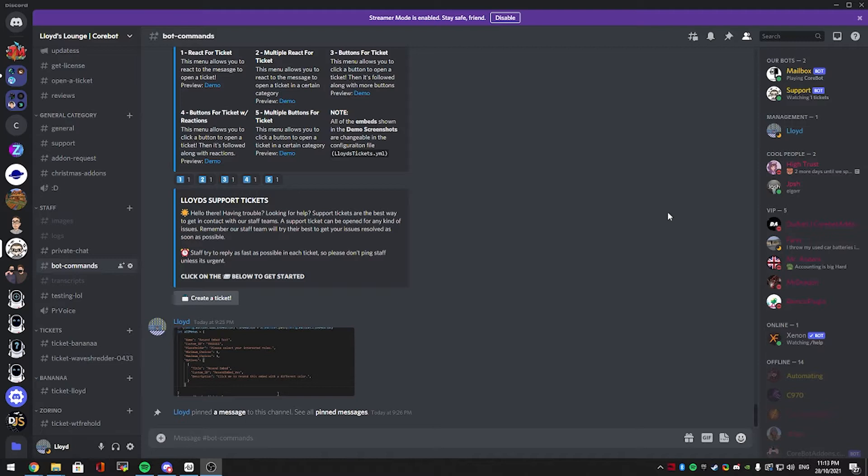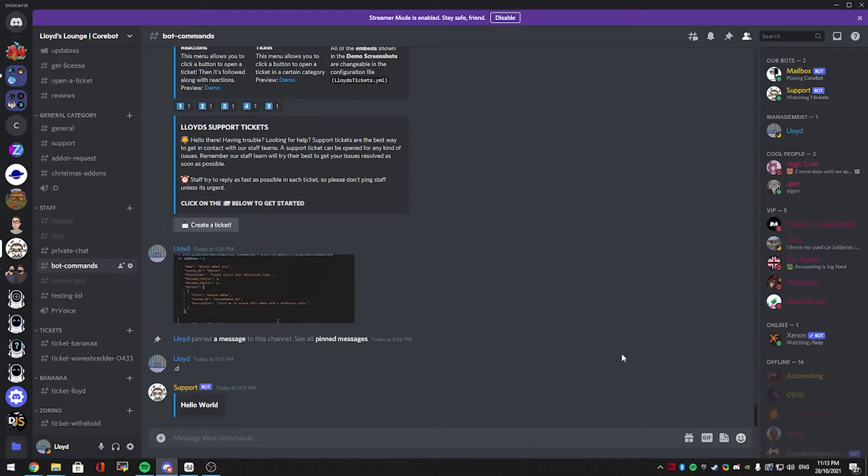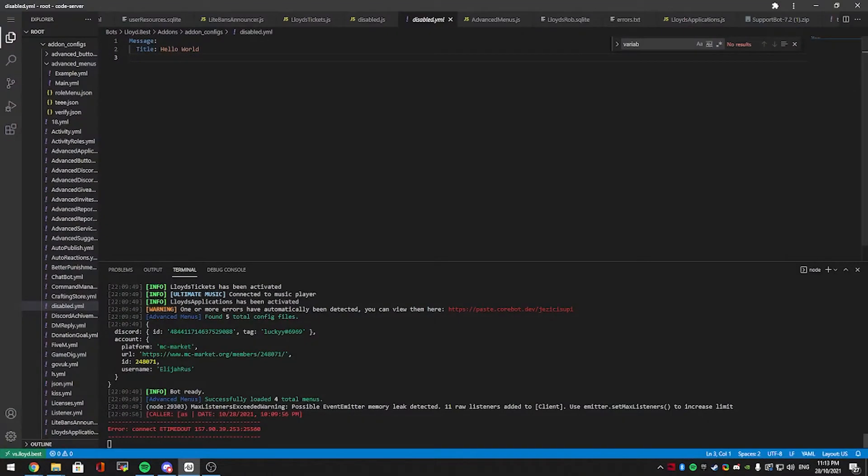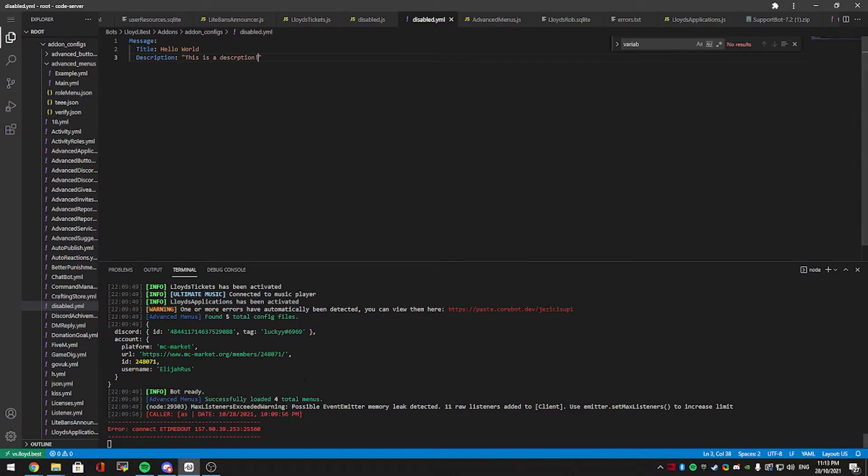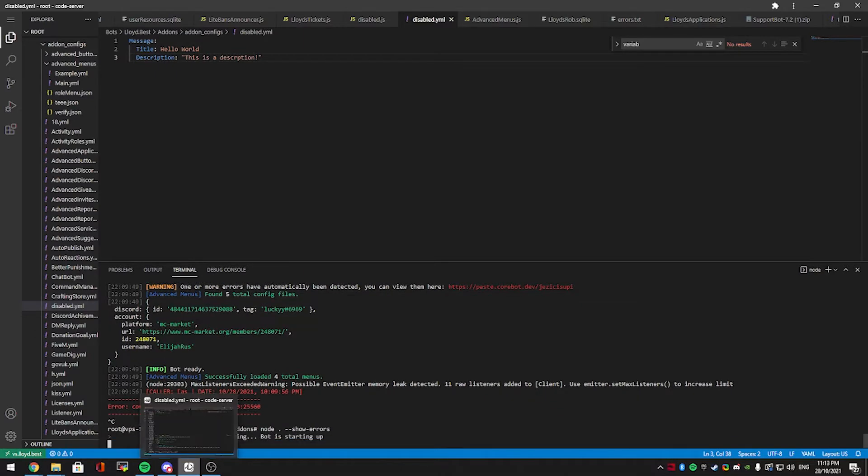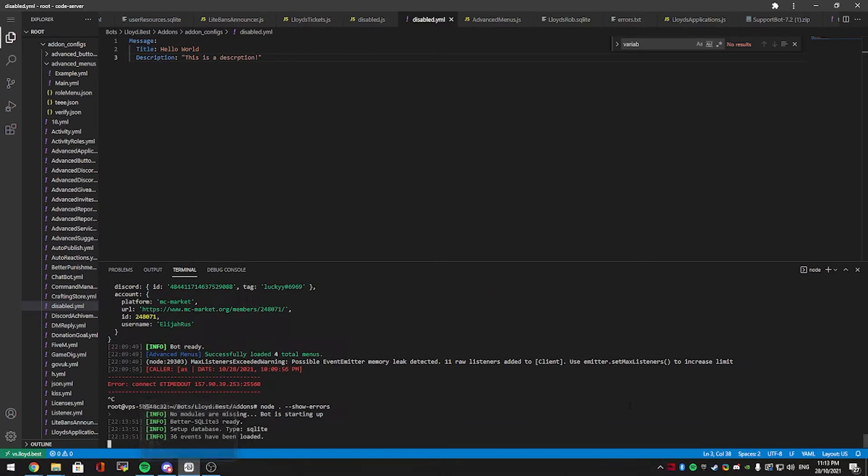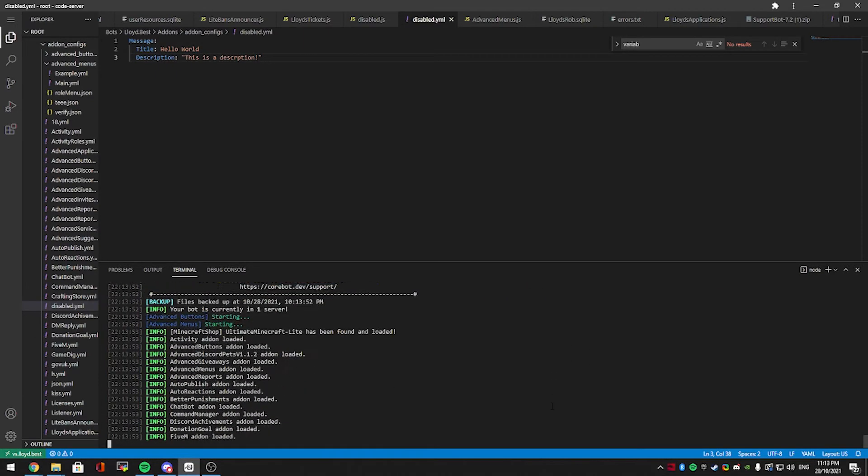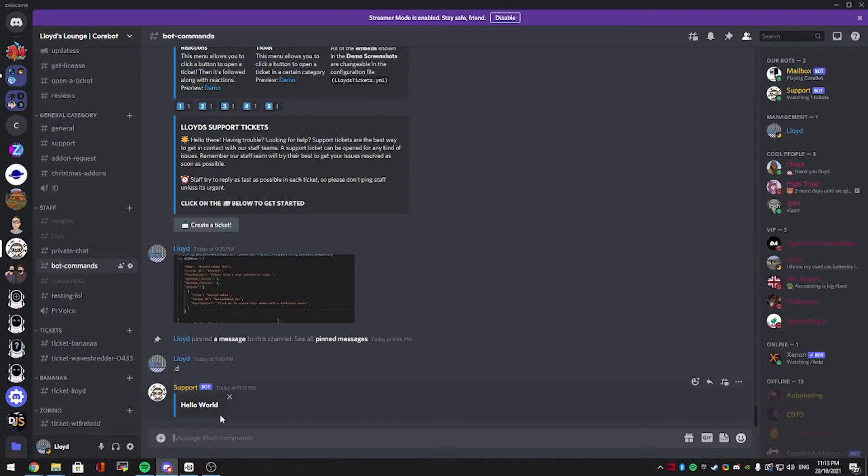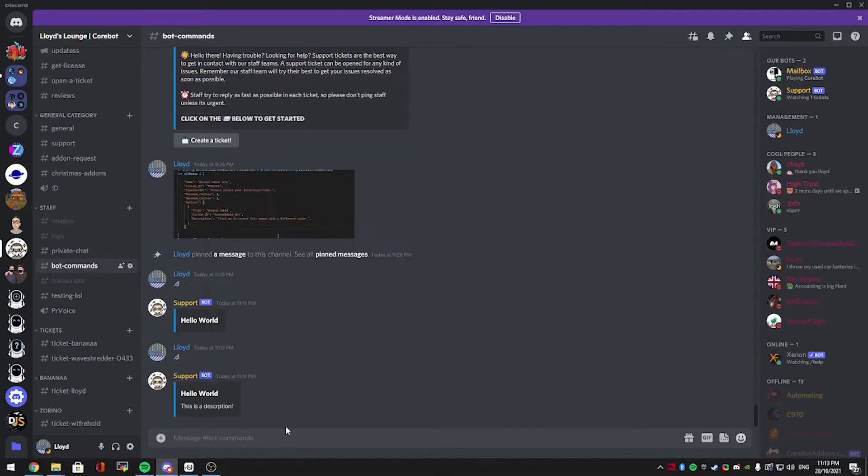Let's say I want to run a disable command, so .d, custom add-on for no reason. It says hello world. Let's say you want to add a description to that. Most people didn't realize you could, but if you go into the configuration file, you can add, as you can see it already says title. If you just tab across and type in description, this is a description, and restart the bot, give it a moment. Go back to discord, run the command again, there is now a description.